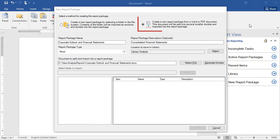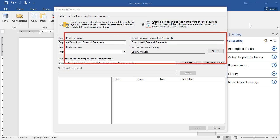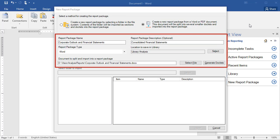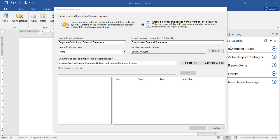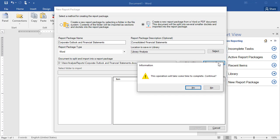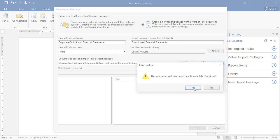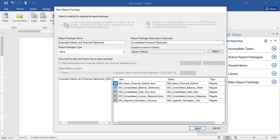For a file-based report package, specify the same basic settings, but select a PDF or a doc file. Click Generate Doclets to review the doclets that will be created, and if everything looks correct, click Import.